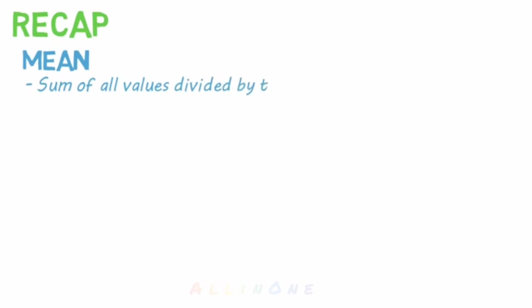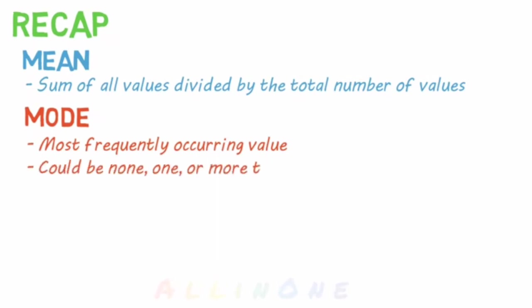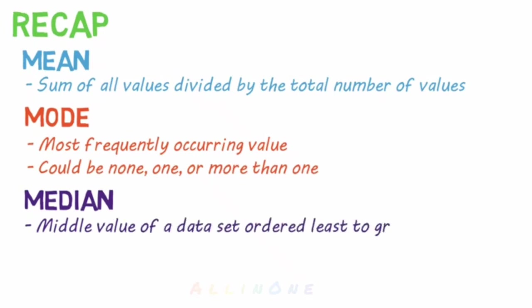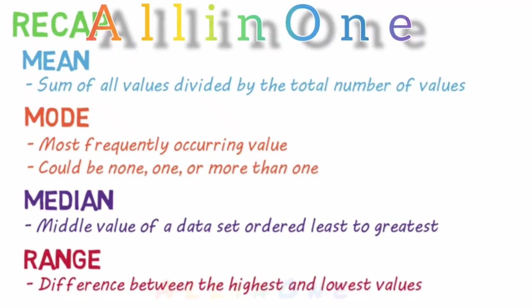Let's do a quick recap to help you remember each of these. The mean is what we most often refer to as the average. It's the sum of all the values divided by the total number of values. The mode is the most frequently occurring value. There could be none, one, or more than one. The median is the middle value of a data set ordered from least to greatest. And the range is the difference between the highest and lowest values.